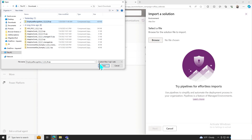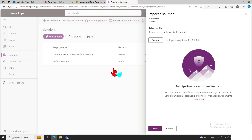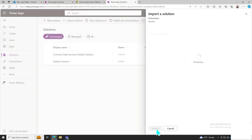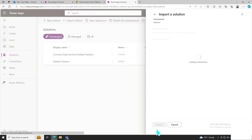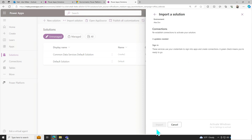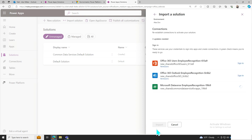First, select the environment where you want to import the solution. Next, import the package file you received. Then create a connection for each service the app requires.